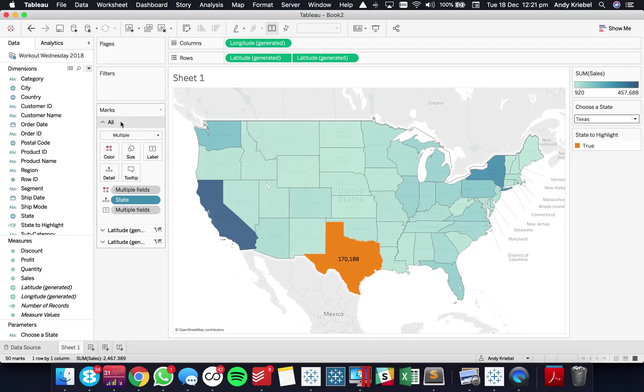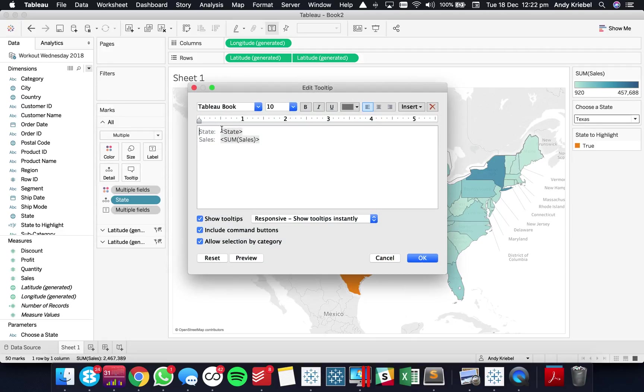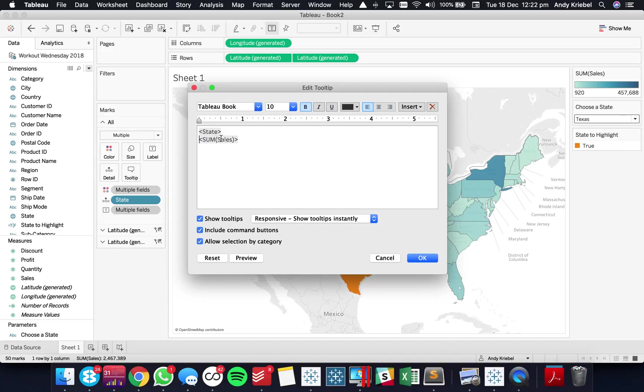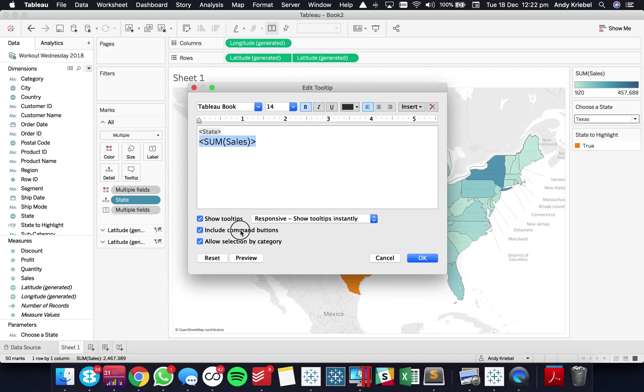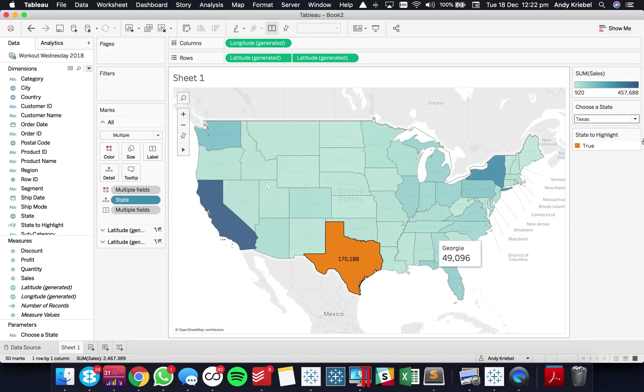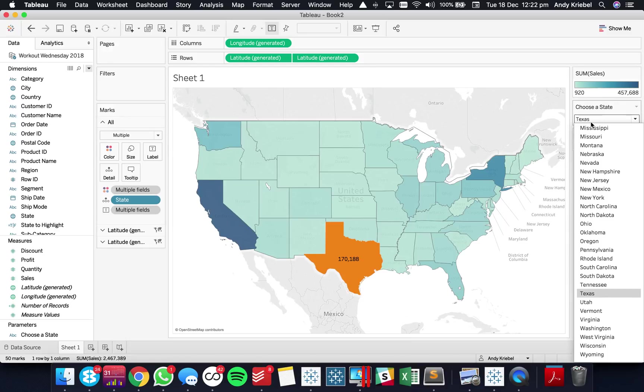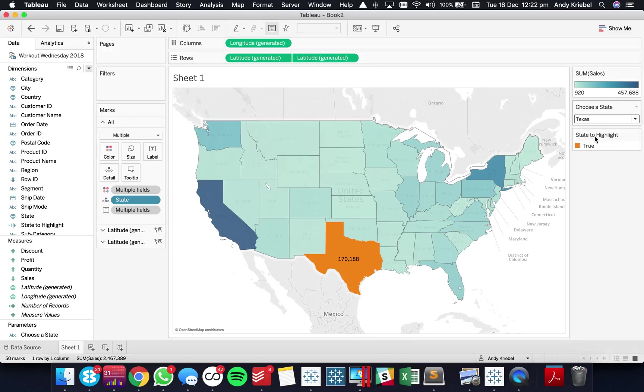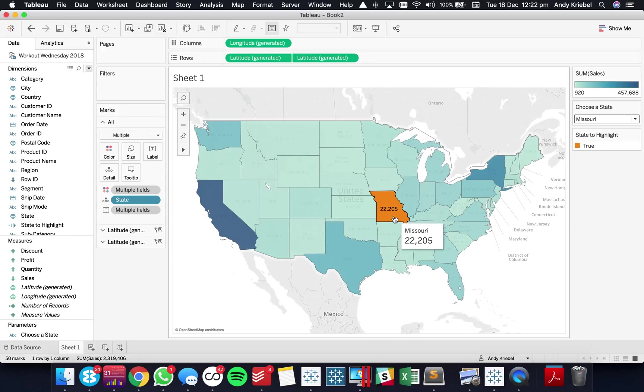So I'm going to go back to my all marks card and I'm going to update the tooltip here. So I'm going to say the state is that. And then I want to just make sales maybe nice and big or something like that. Maybe make it 14 point and turn off these other things. Okay so now you can see the sales for each state. And if I switch my state to maybe Missouri I can still see the sales for Texas.